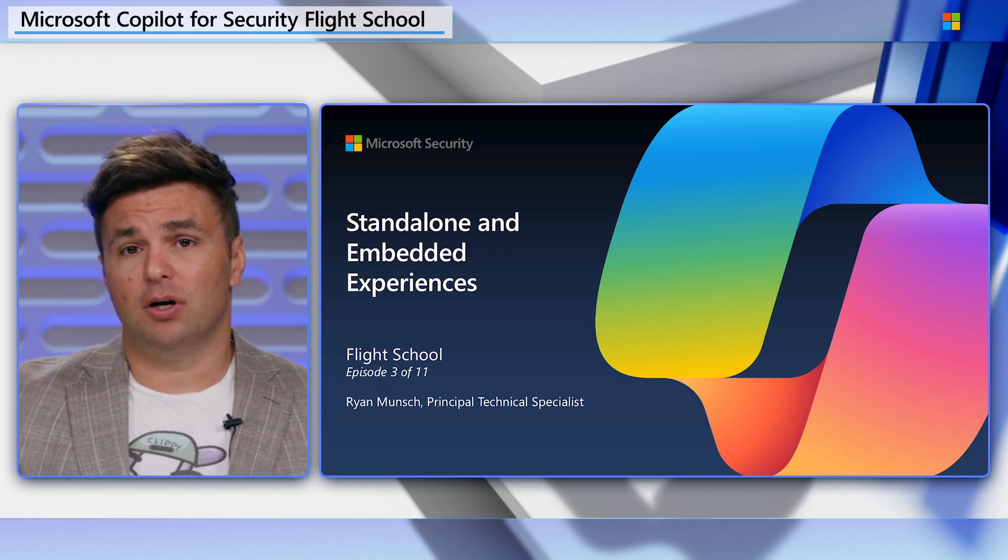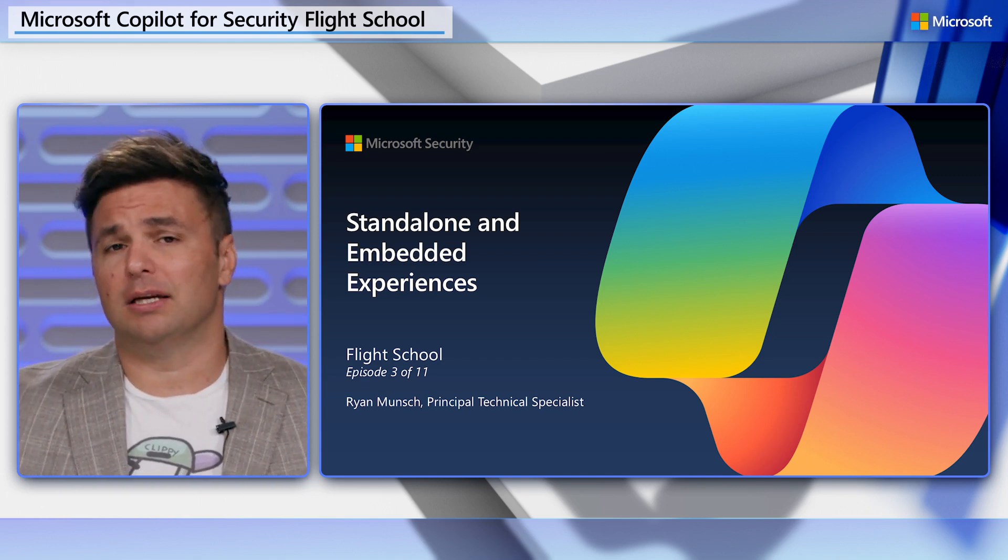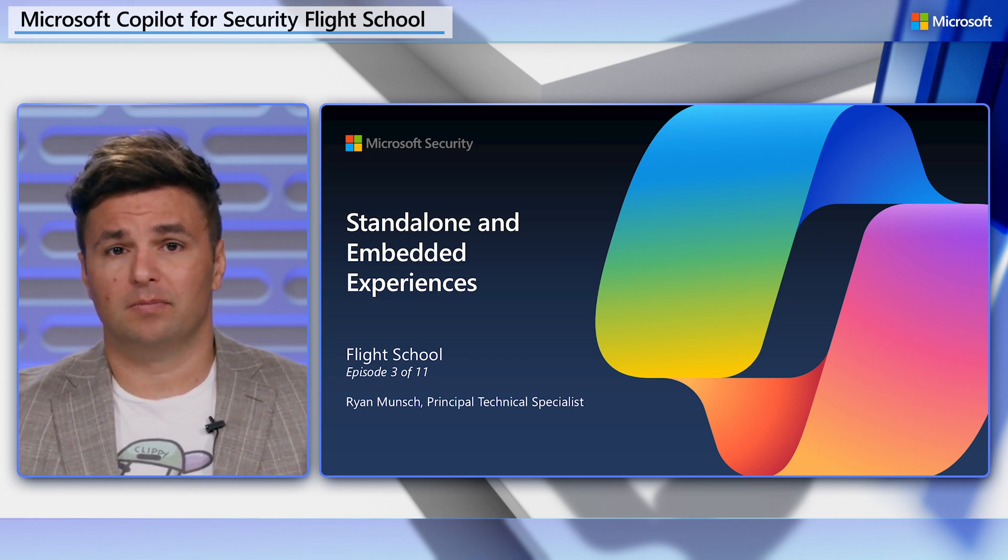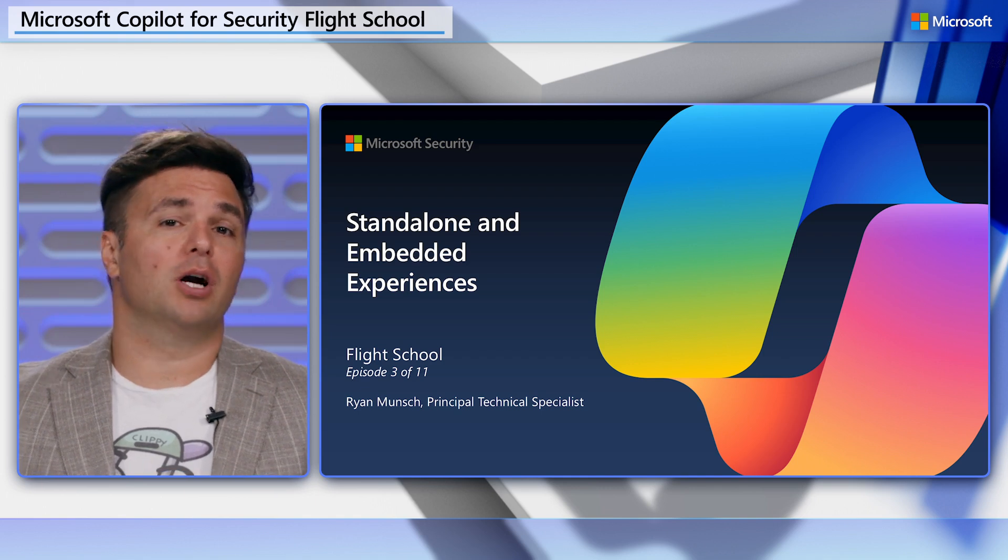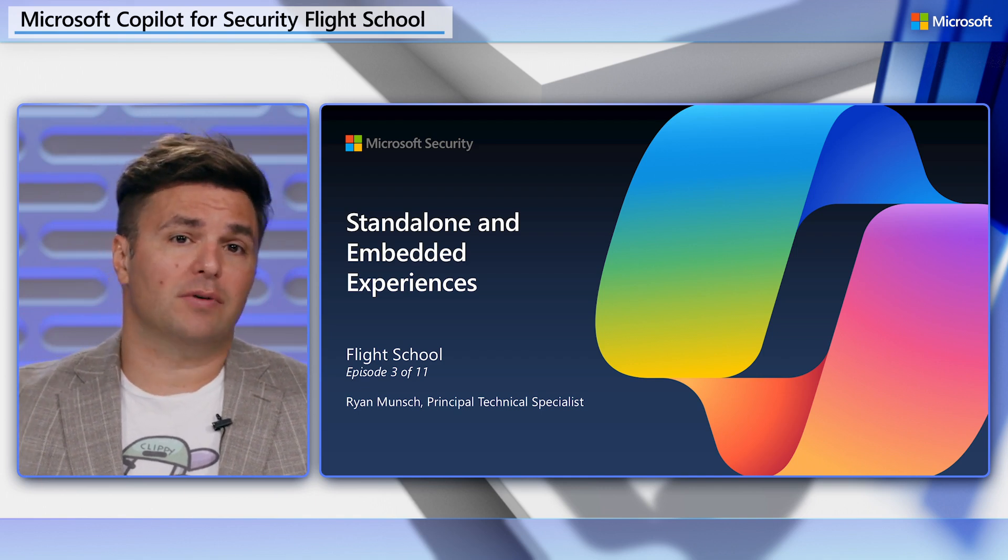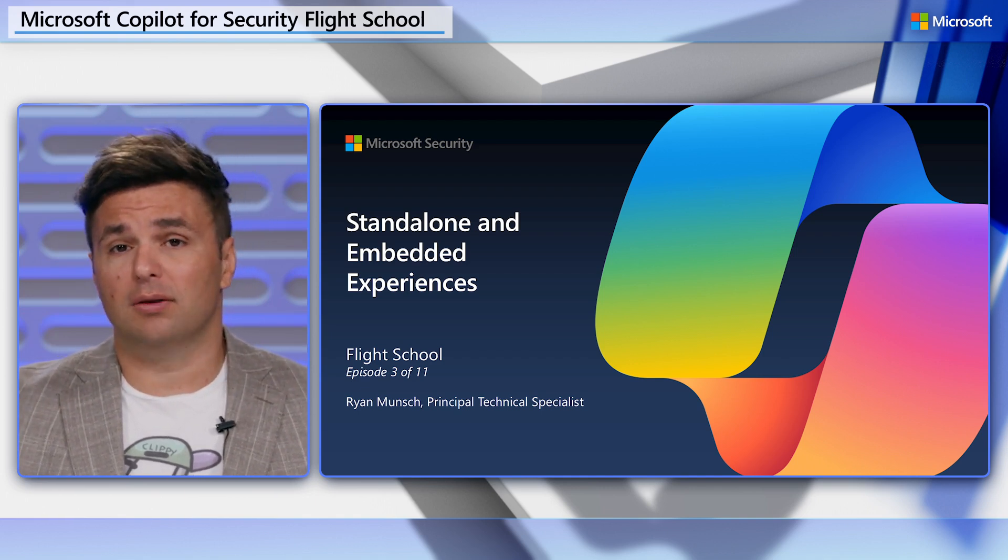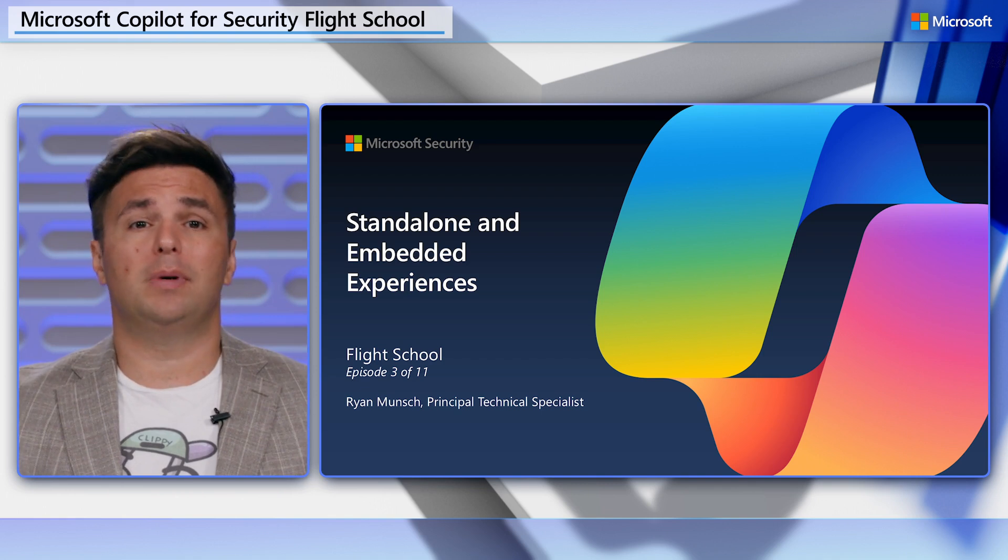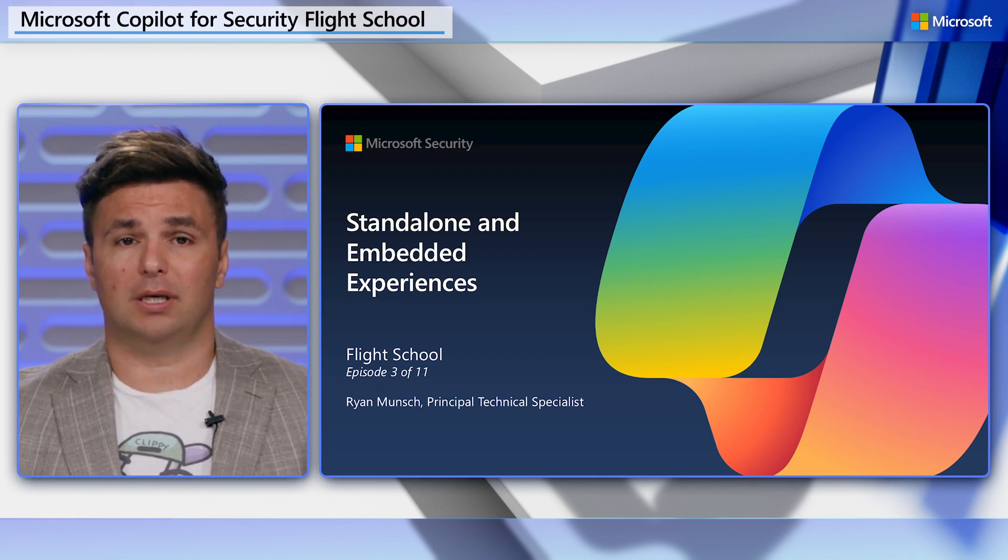If you don't have Copilot ready to go, head over to MS Learn to begin your flight checks. Starting with this episode, we are going to spend most of our time in the platform walking through how to become an ace at Copilot for Security.